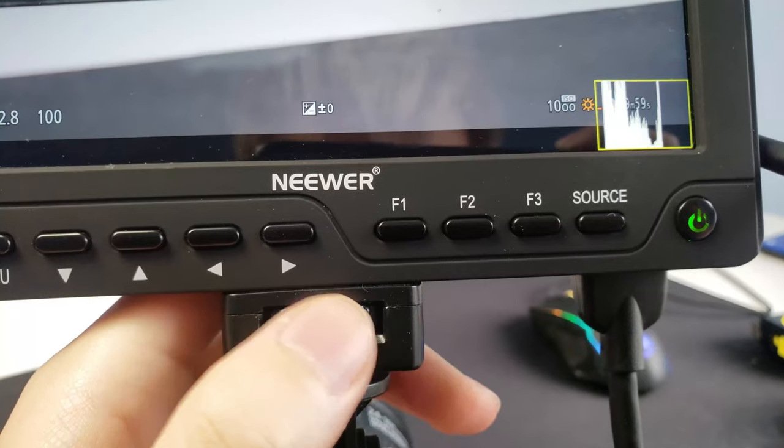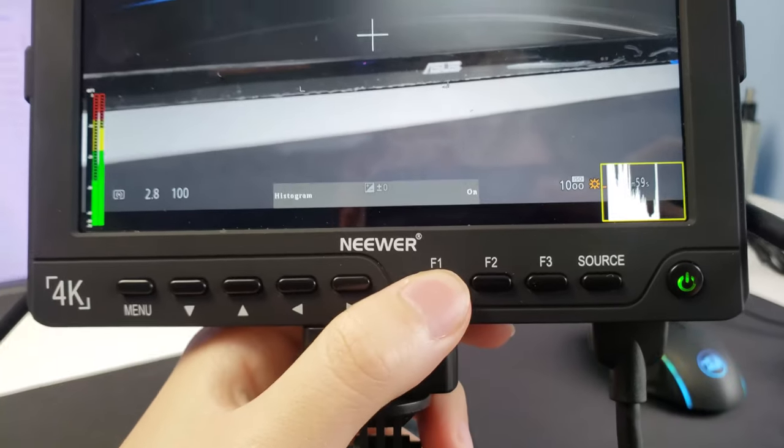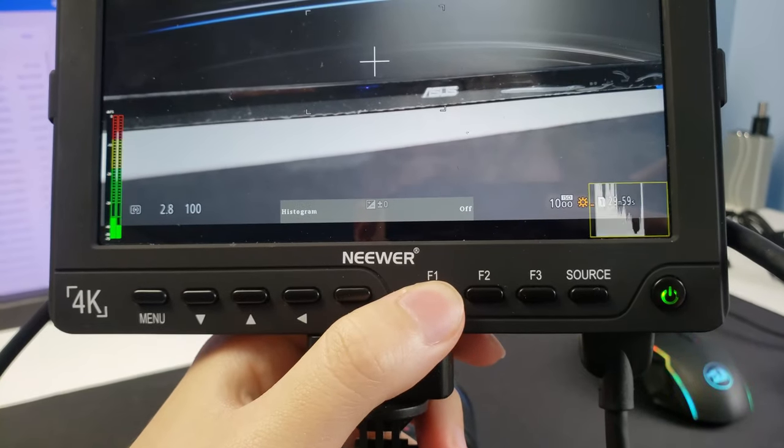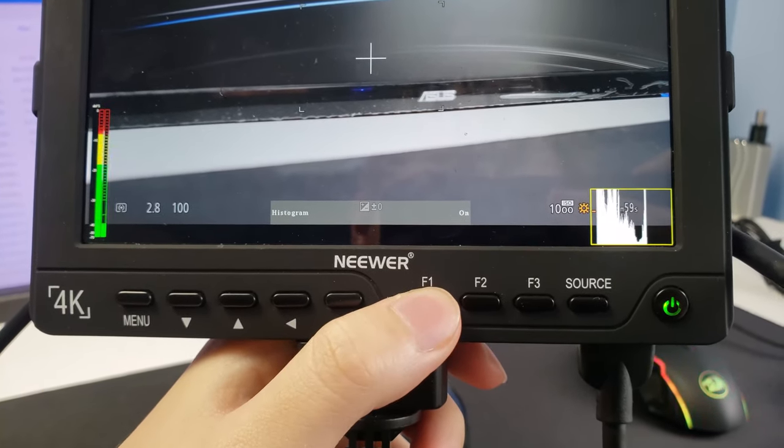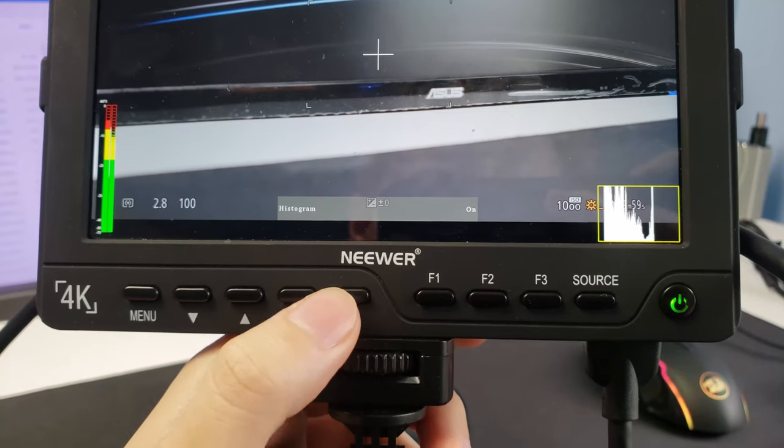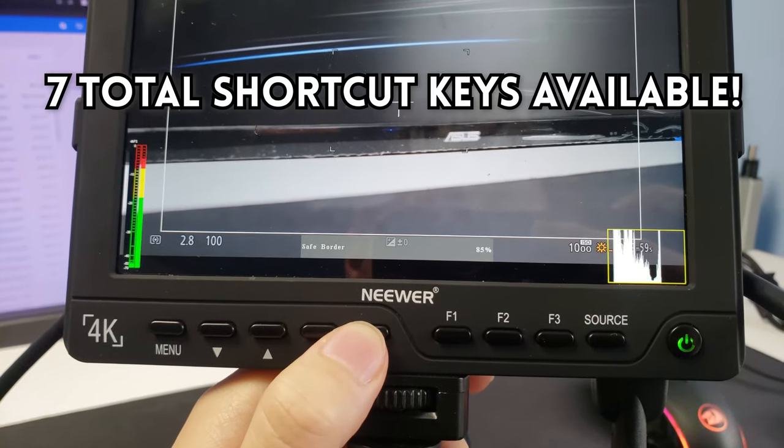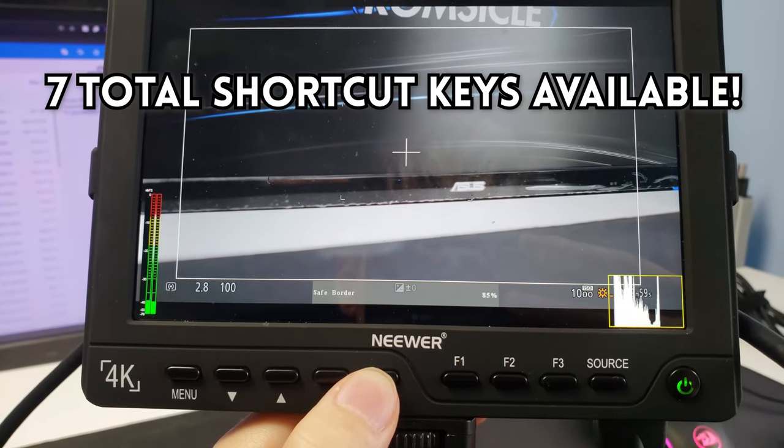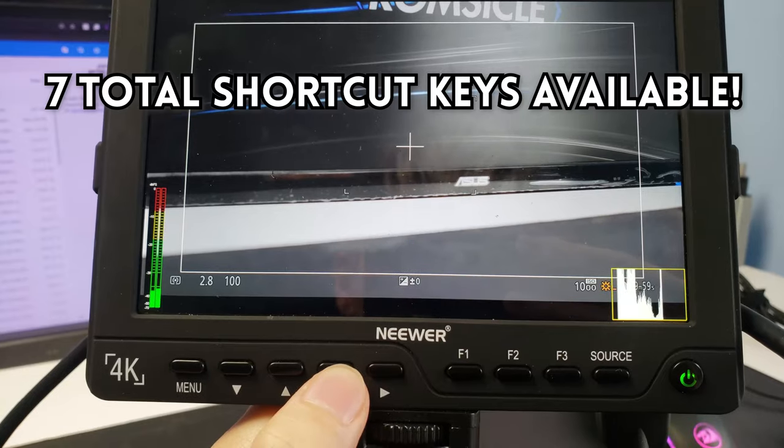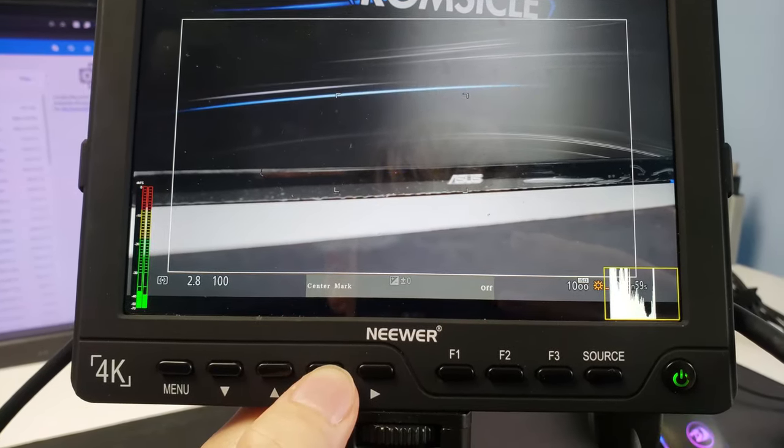Using the shortcut keys on the right is awesome because you can instantly bring up your volume bar, show your histograms and zebra lines, and configure basically any of the settings onto the three keys. It's just a really efficient way of getting the information you need without bringing up the menu.